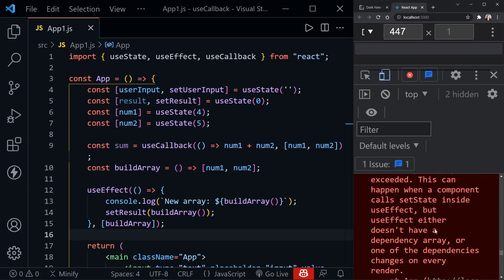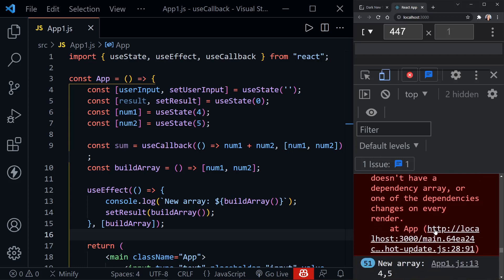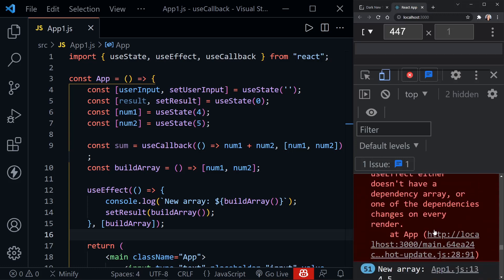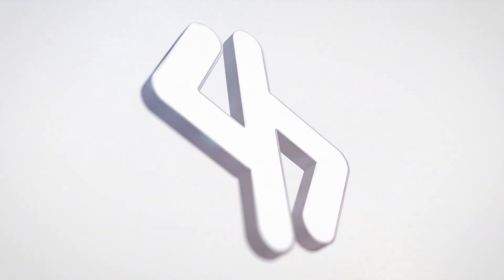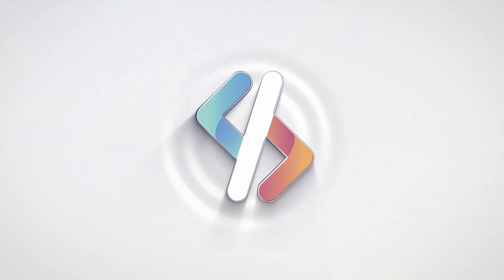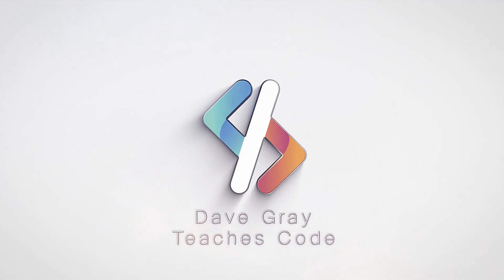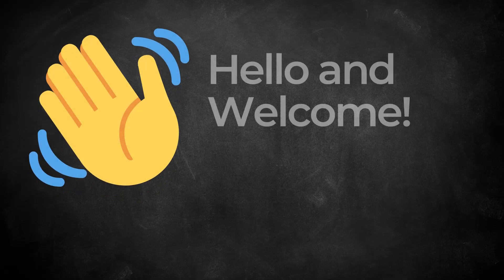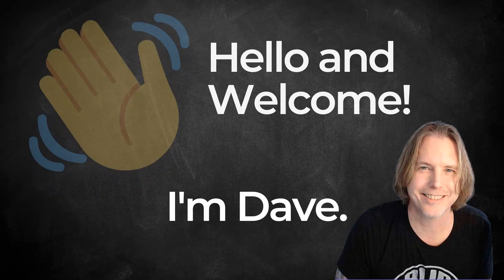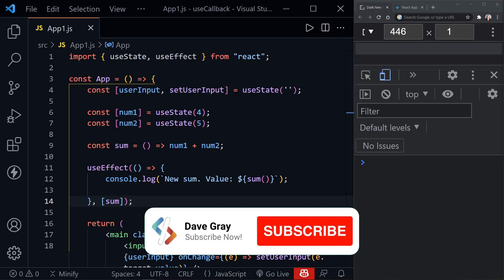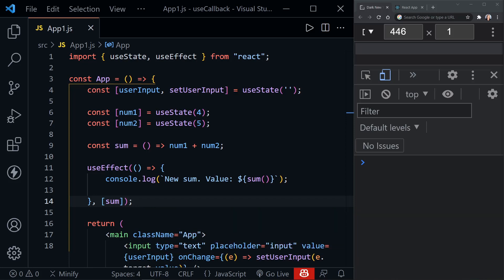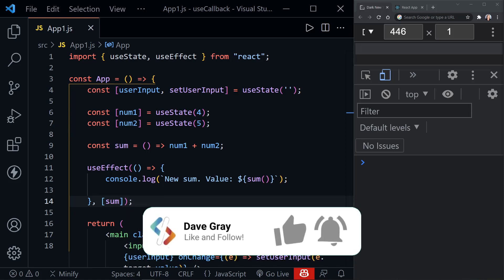That is a lot of red and a message you don't want to see — we've got an endless rendering loop. Hello and welcome, I'm Dave. Today we're going to look at the React hook useCallback, the key to understanding this hook, and how you can avoid the common re-rendering loop mistake you saw at the beginning of this video.